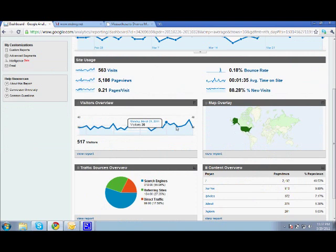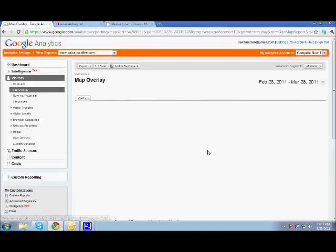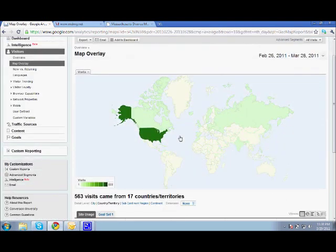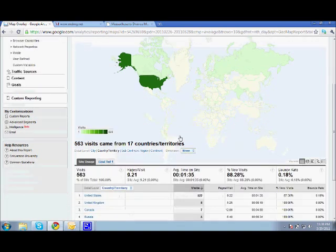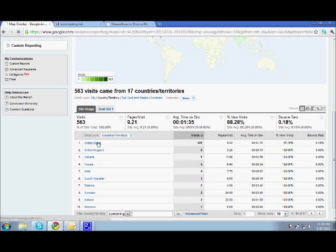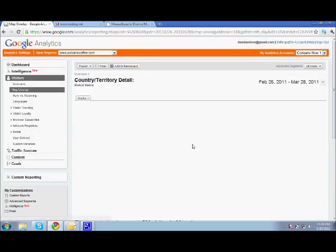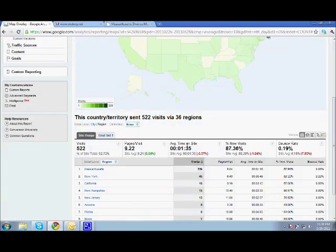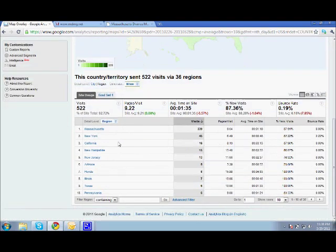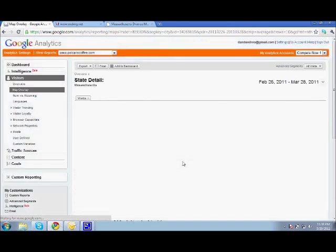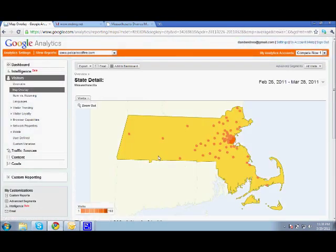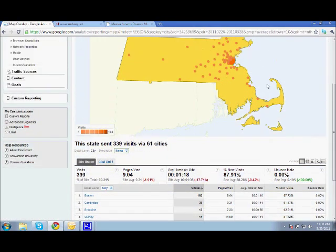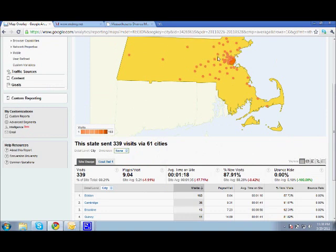Also on the dashboard is the map overlay. You can expand this. This tells you where the visits are coming from. Here's the different countries that are seeing this site. We're going to do the United States. And that will break it down into cities. And you can go as specific as towns. So we're going to go in Massachusetts. You can see a lot of them are actually around the Boston area. And they do go out pretty far in Pittsfield.